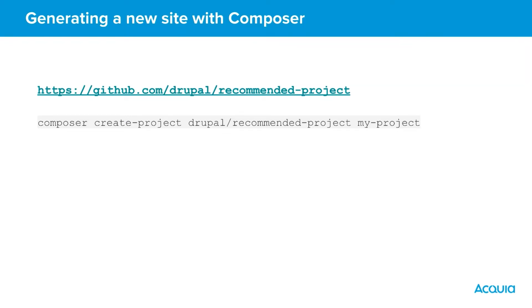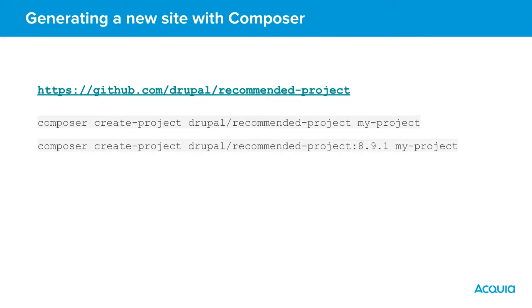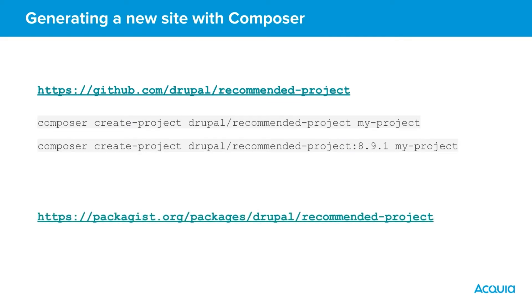We can specify a particular version at this point by supplying a version with the Drupal recommended argument. You can view a full list of available versions on Packagist or run the following command to find them via Composer.